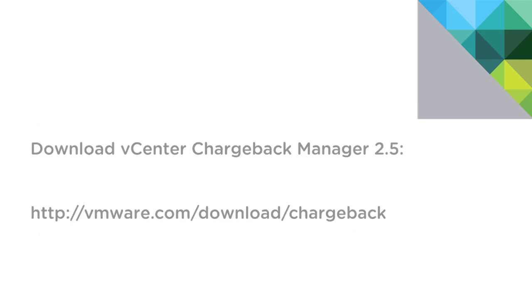Now, to begin our installation, please download the latest version of vCenter Chargeback Manager from VMware.com/download/chargeback. Chargeback is available as a free evaluation if you don't have a license key.